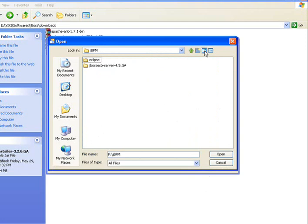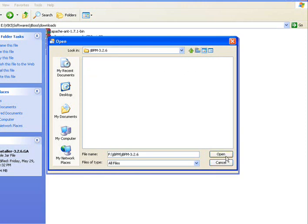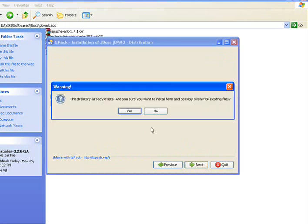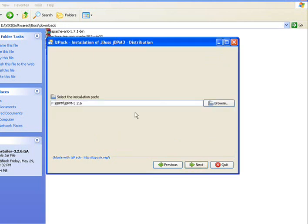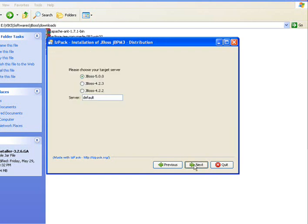So here I am going to have a new folder, something like jbpm 3.2.6. I am going to install here.